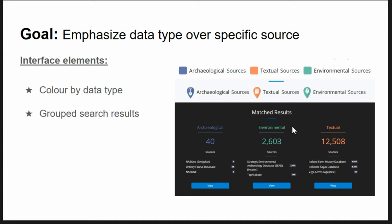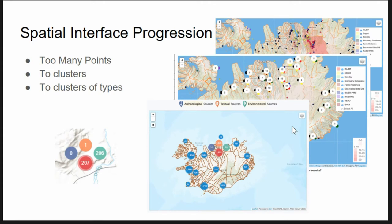Again, the same problem or the same challenge. We're trying to deal with the issues of emphasizing a particular data type over a specific source. So we came up with these particular three data bins as we lovingly refer to them. We have archaeological sources, textual sources, environmental sources. These are the three bins that kind of emerged from the data sources that we've been provided. And so we've just kind of colored these by data type and paid attention to accessibility patterns and colorblind patterns, those kinds of things. And then we group these in a very convenient way. It was very convenient that we had three, but we've been able to group these together as well. And then of course the sources are then listed at the bottom where you can actually then at the very end see your distribution.